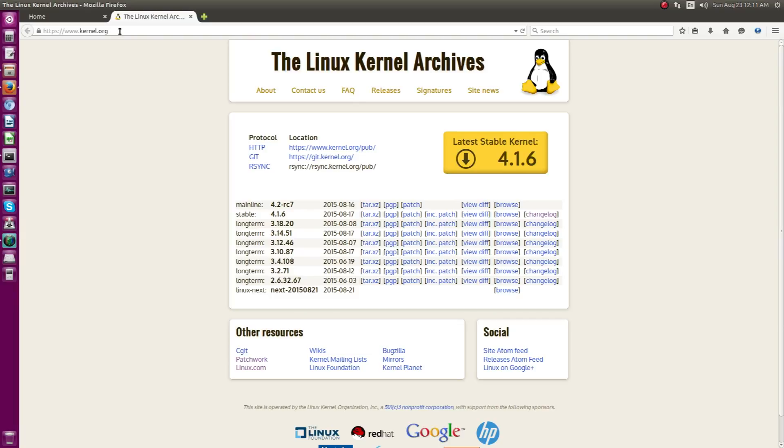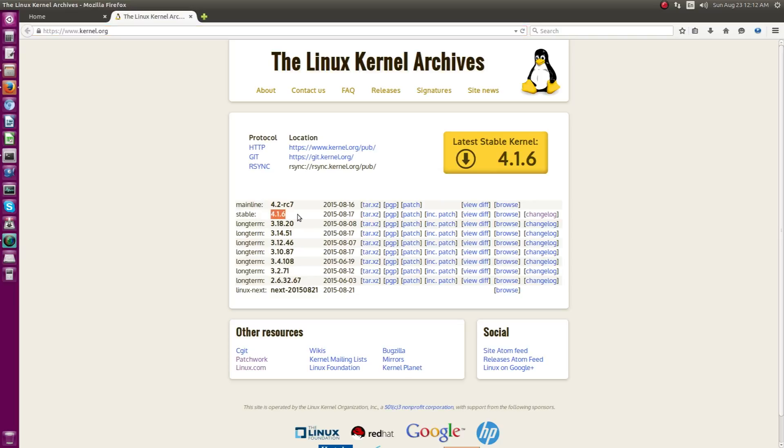I am in the main Linux Kernel website which is kernel.org and you can see the various releases, the long term releases of various kernel series and the current stable series and the upcoming mainline version actually.